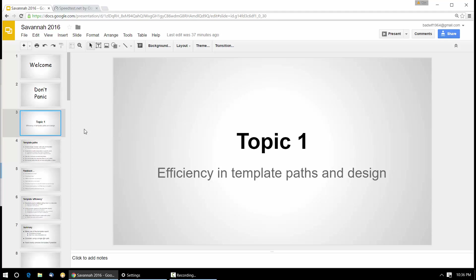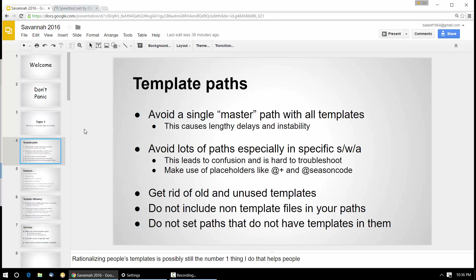Templates — still easily, and Mark agrees with me here — probably the number one thing we help people with is templates. I'm not going to talk so much about template design and that sort of stuff, but about template efficiency and your template paths and making things work a little bit more efficiently by being a bit more judicious about your paths.